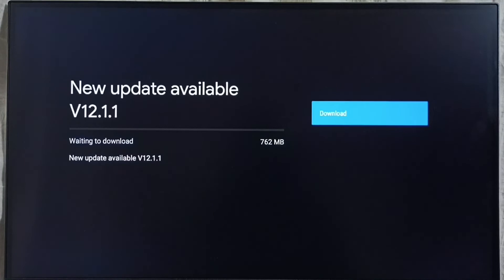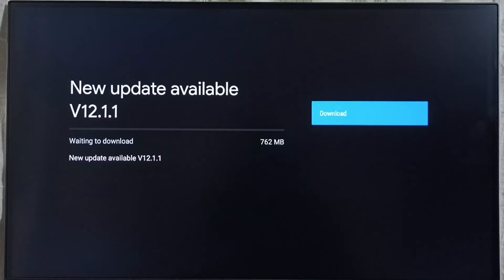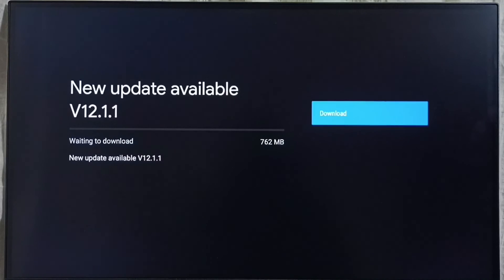If you are not able to see this update in your TV, that means companies not yet released this update for your TV model. Hence you have to wait. You have to keep checking this. Once this is available then you would be able to download and install this update into your device.